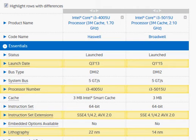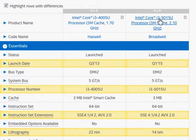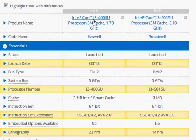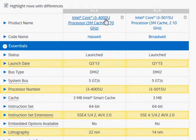Let's compare the Broadwell i3-5015U with the Haswell i3-4005U.